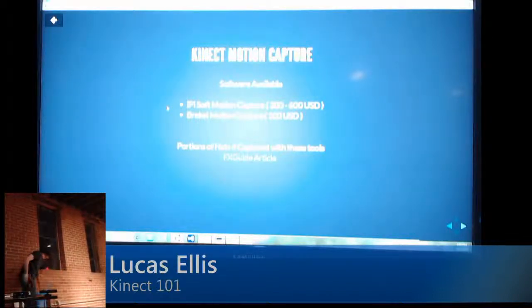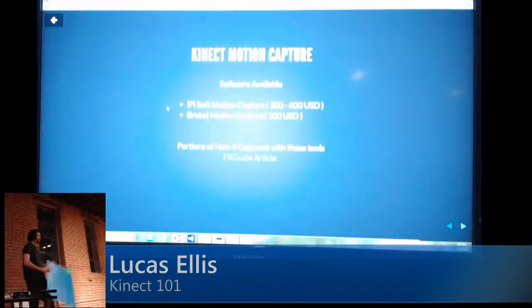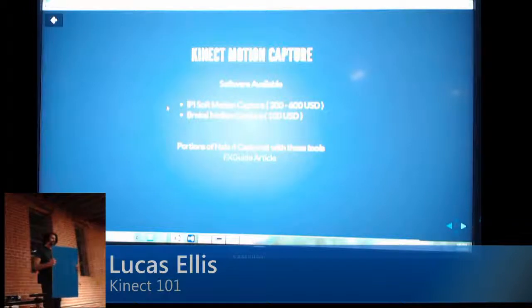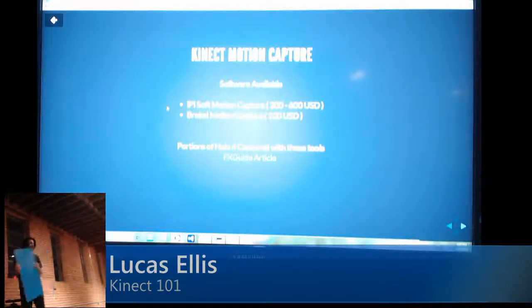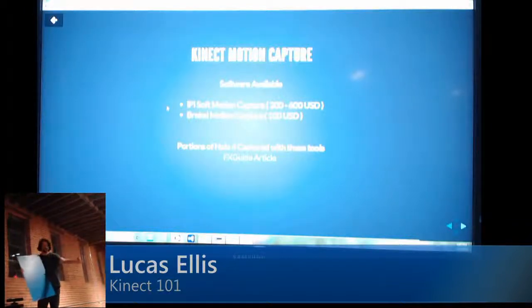Calibration is really easy — you just hold a board up to the cameras. I had one camera over here and one camera behind me, and I just moved the board around and it figured out where the Kinects were in relation to each other.